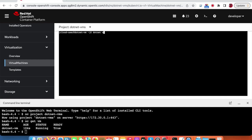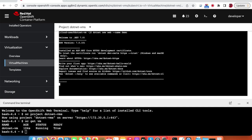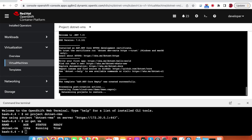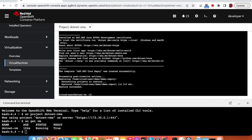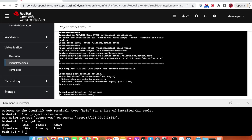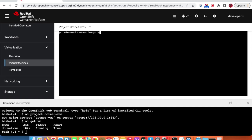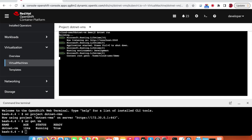We run `dotnet new web`, give it the name 'demo', and the demo folder will be created with all the assets. We change directory to demo and then run the demo app. The application is running and listening on localhost.